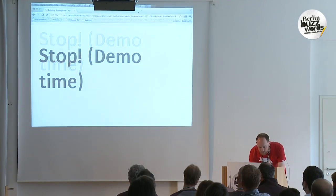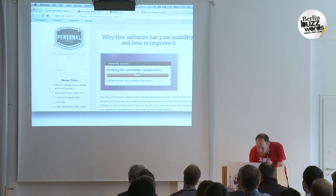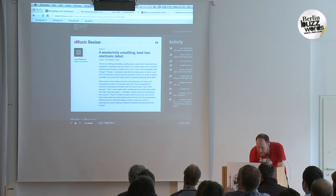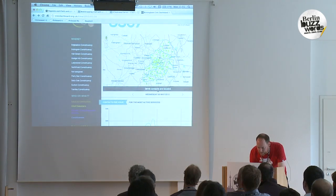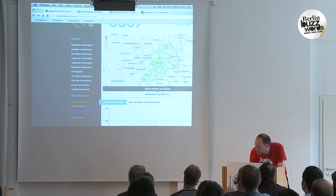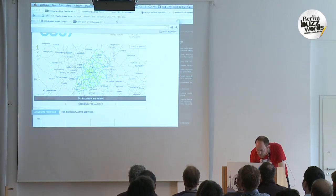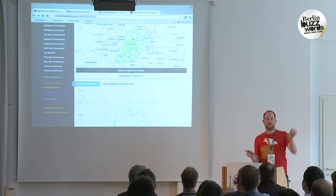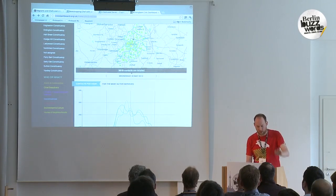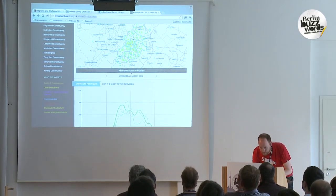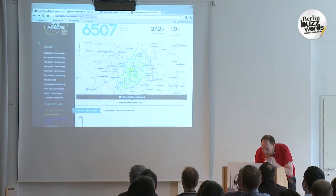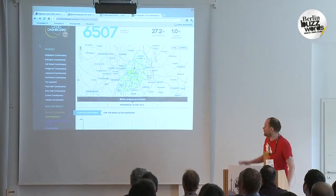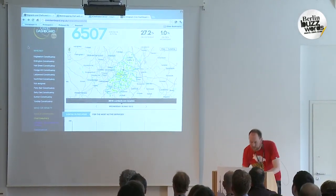I should probably show you the site. Has anyone here actually seen it? Okay, we've got one, so I will go through it in some depth. So this is the site.